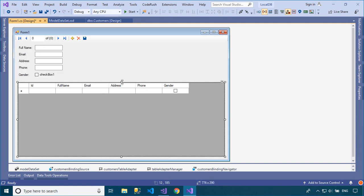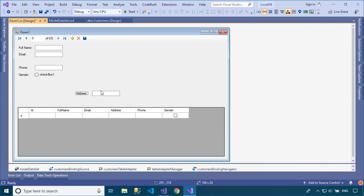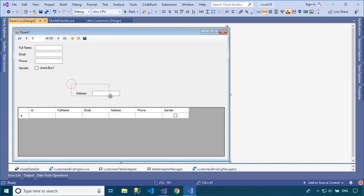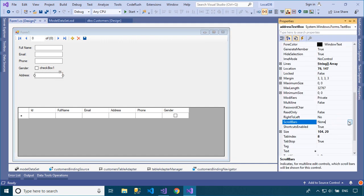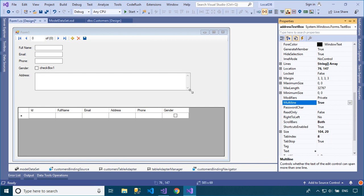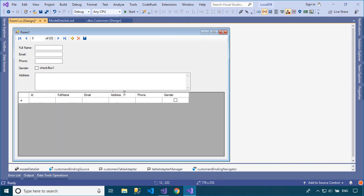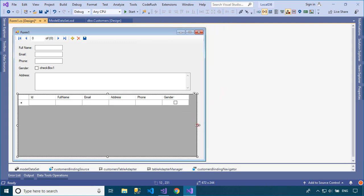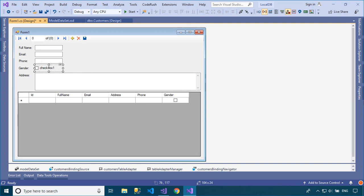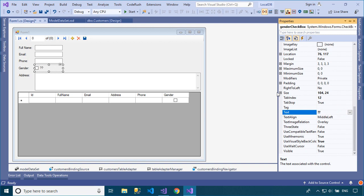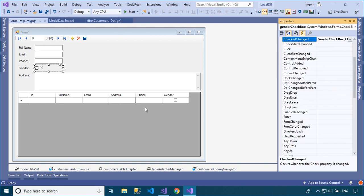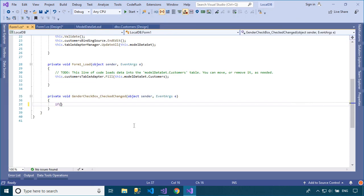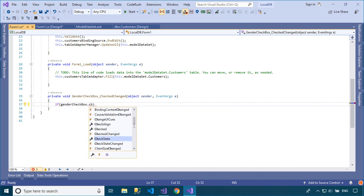You can easily modify your layout after dragging items from the data source window into your WinForm. You can add check changed event handlers to the gender checkbox control. The binding source control allows you to change text to male or female based on the gender value.